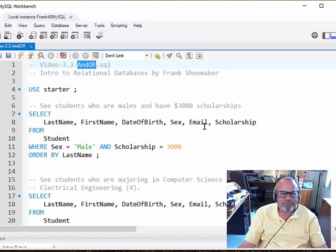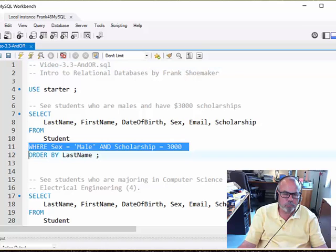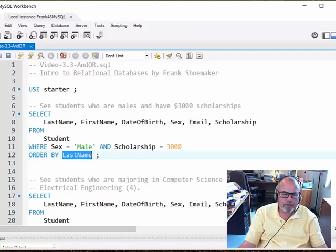Okay, now we're looking at video 3.3 which shows us how to use ANDs and ORs, which is adding a little more complexity and flexibility into the WHERE clause where we filter records.